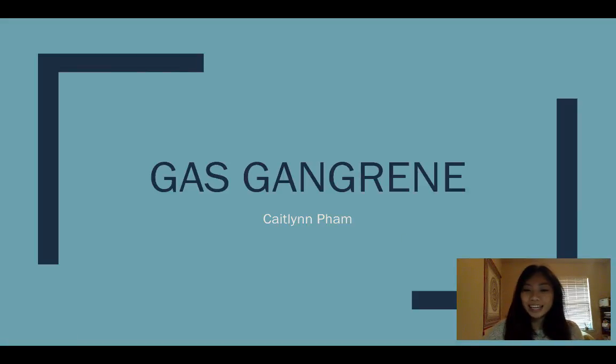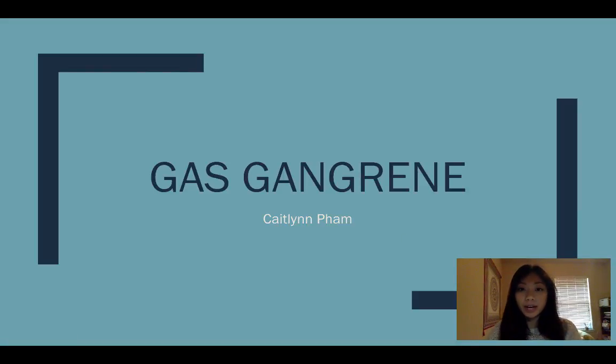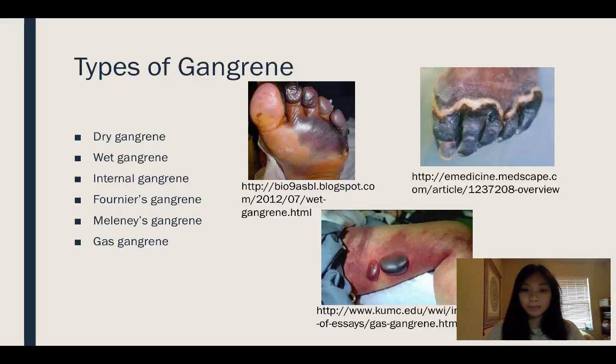Hey everybody, it's Caitlin, and today I'm going to be talking to you about gas gangrene.